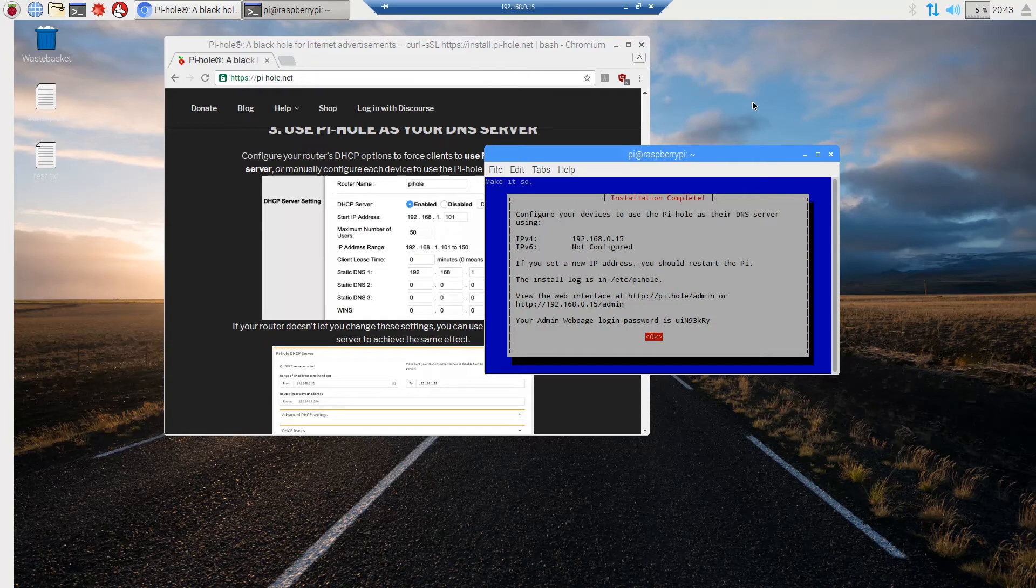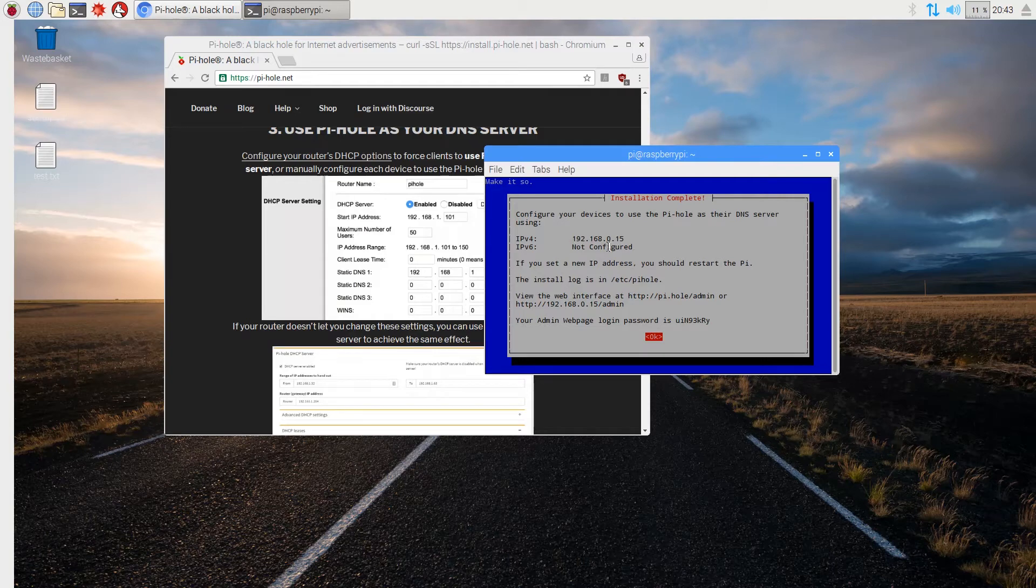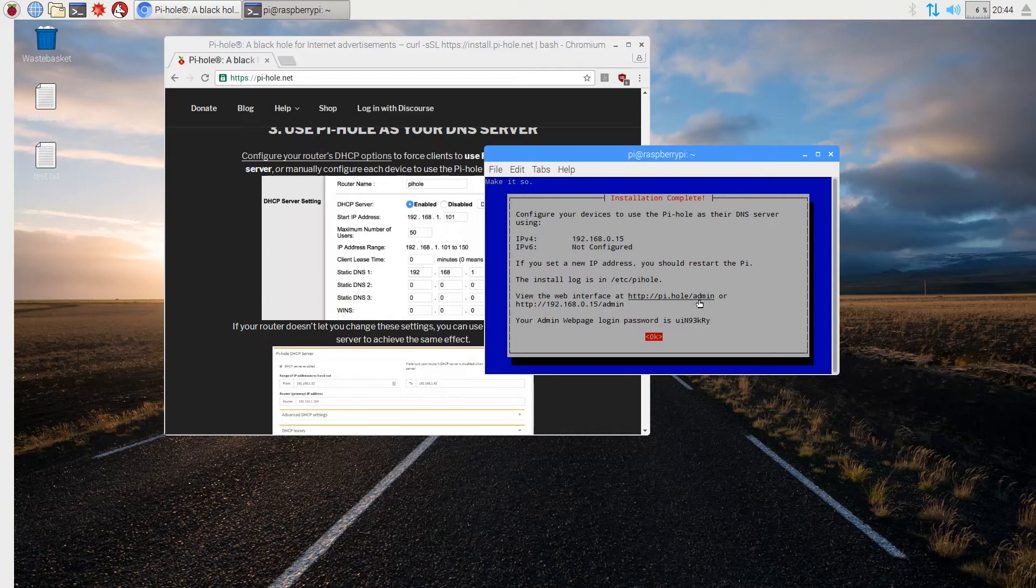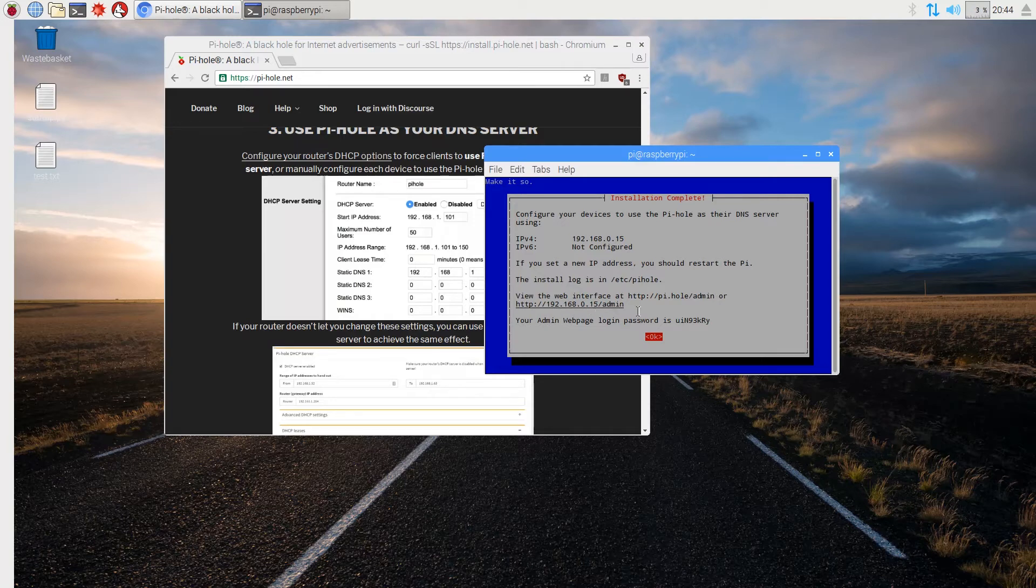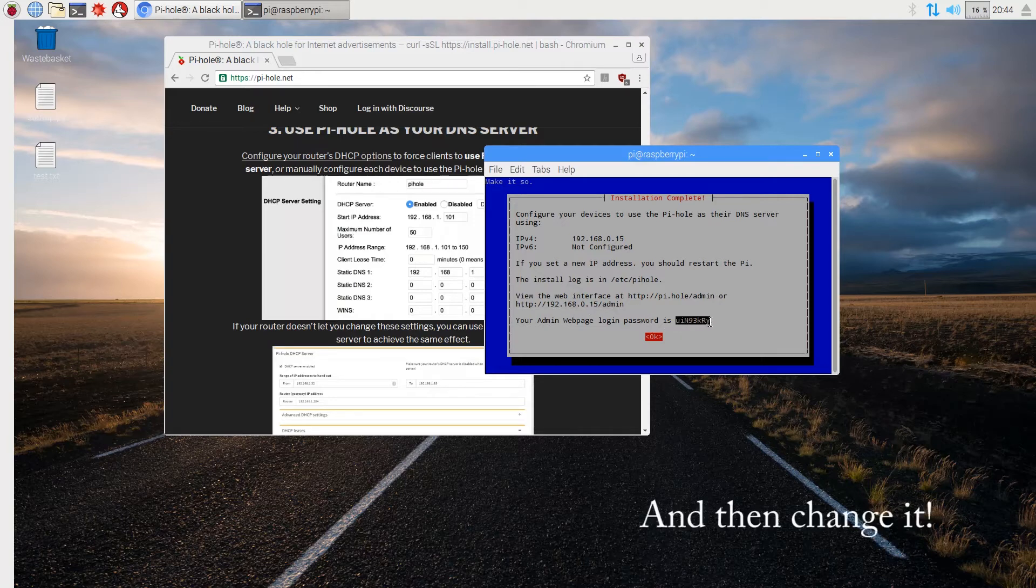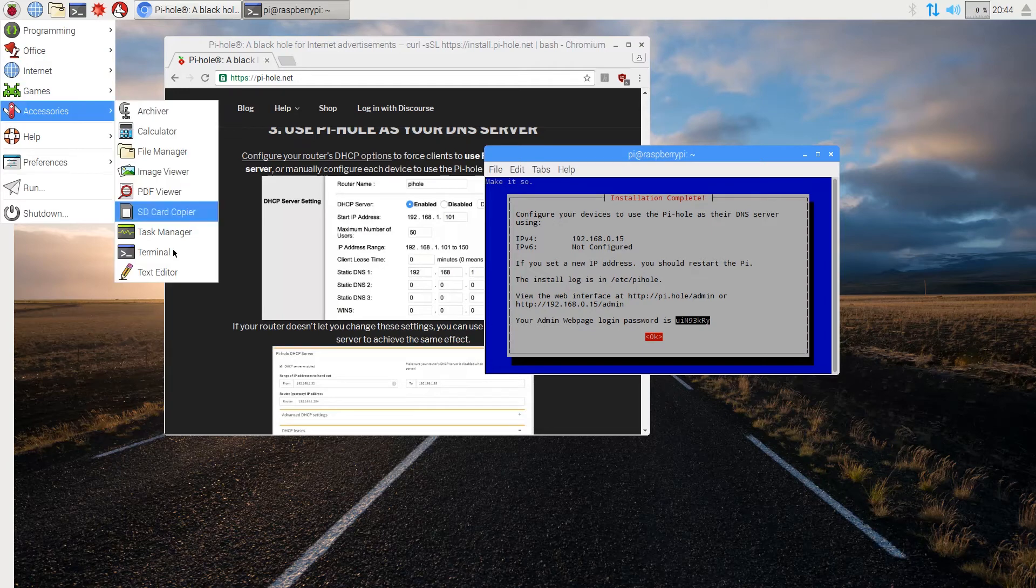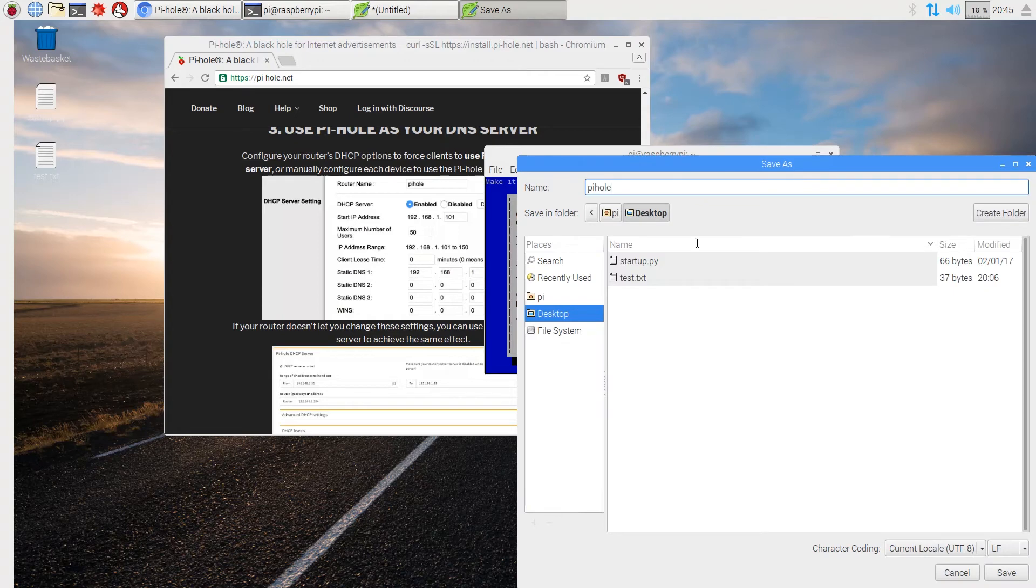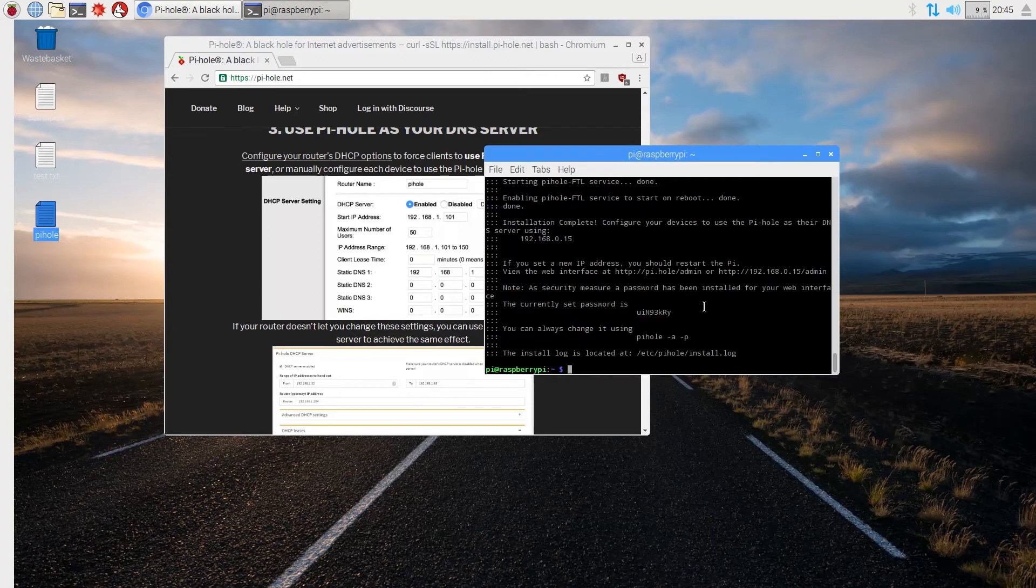Alright, so now that that has installed, mine's not configured for IPv6. That might be because I don't use it. Yours might be configured, but that's going to give you your IP. If you set a new IP, you should restart the Pi. But this is static now, so this will never change. The install log is here, and then the web interface is pi.hole slash admin, or this IP. And this is really important, you need to write this down. I'm going to save that into a text file.